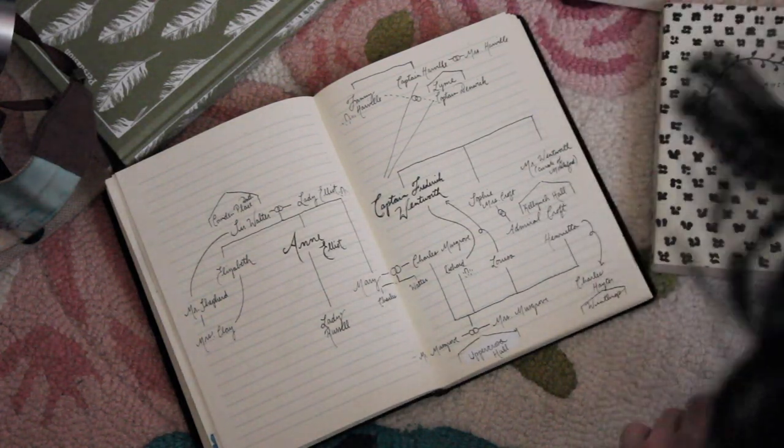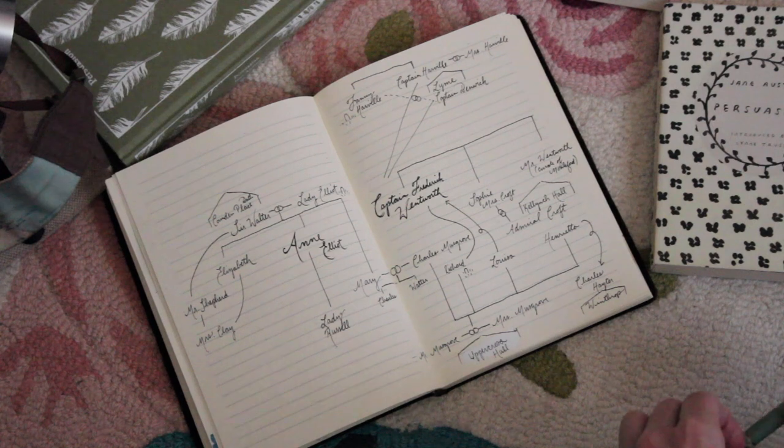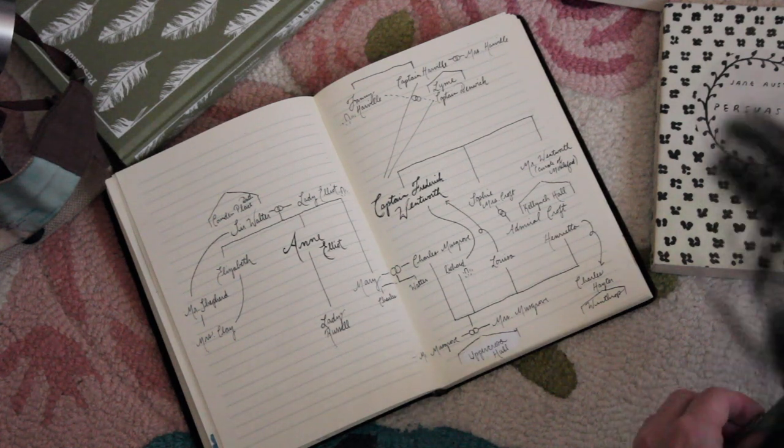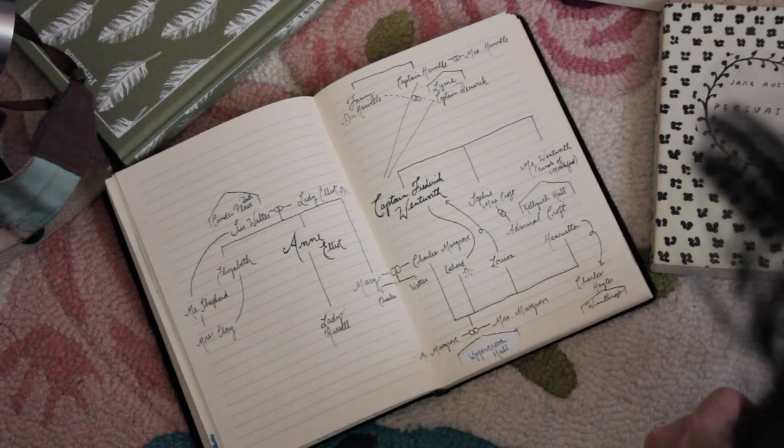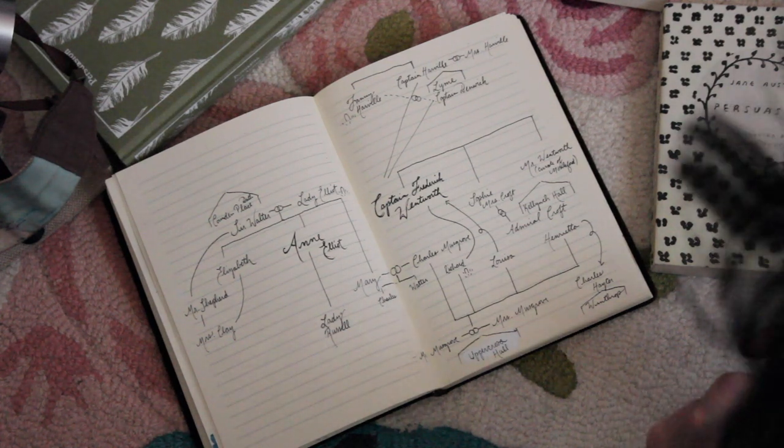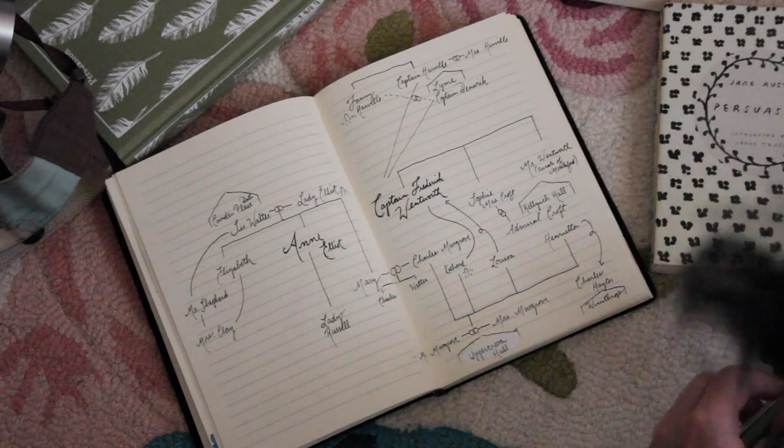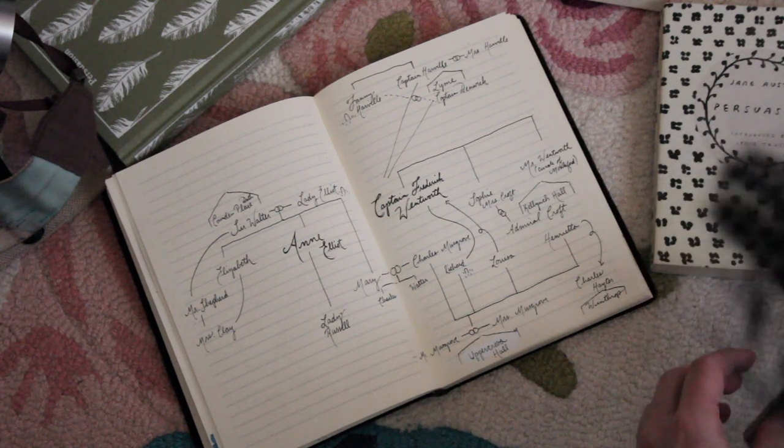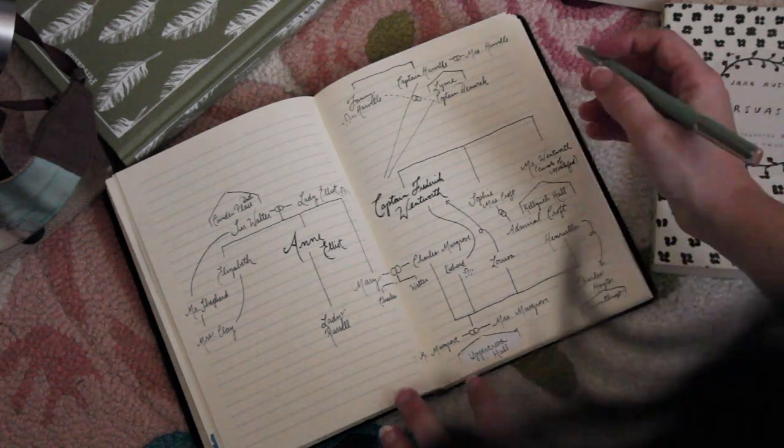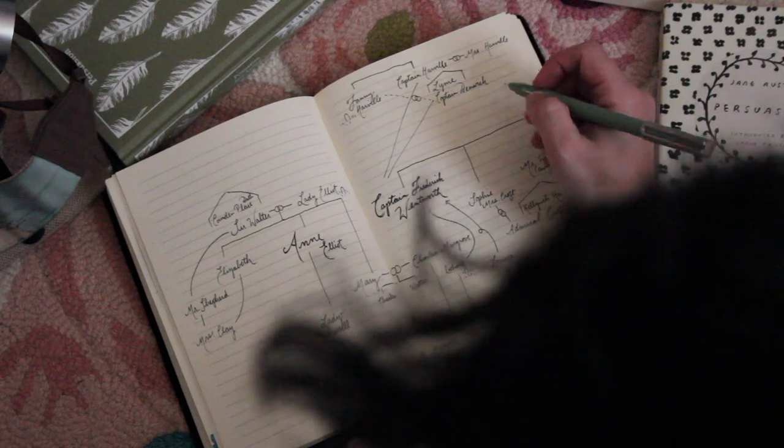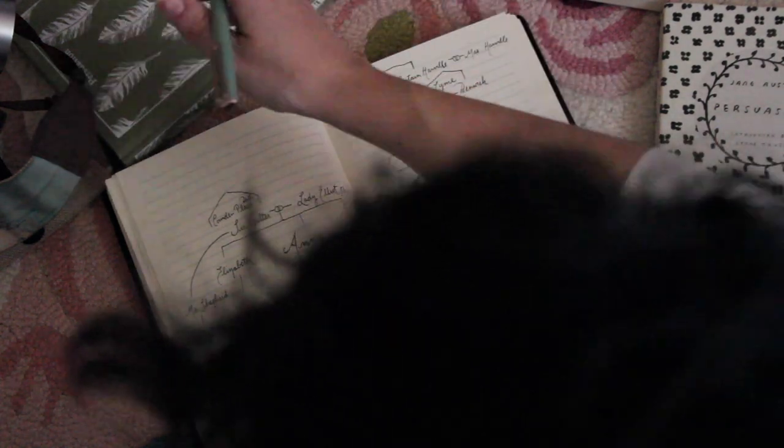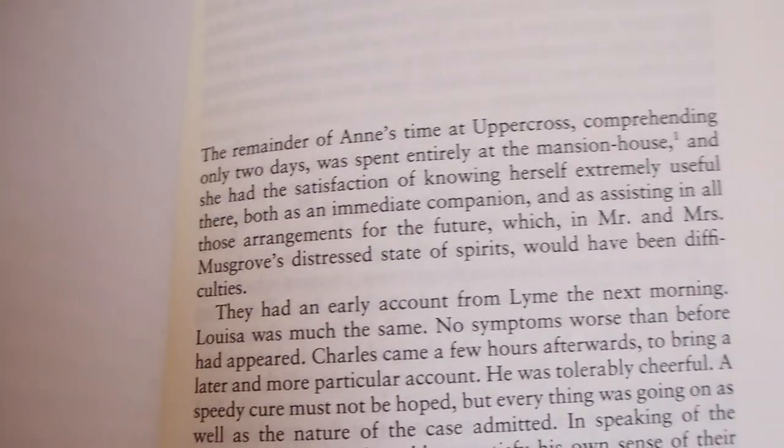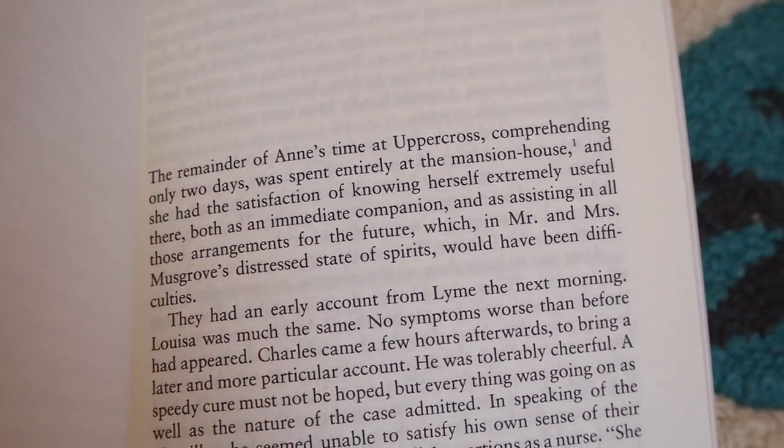The excursion to Lyme ends abruptly and alarmingly with an accident. Louisa falls on the cob and knocks herself out and it's not clear when she'll wake up, if she wakes up. Since she can't be moved, the Harvilles offered to take her in and some of the Musgroves go to Lyme to help nurse her.